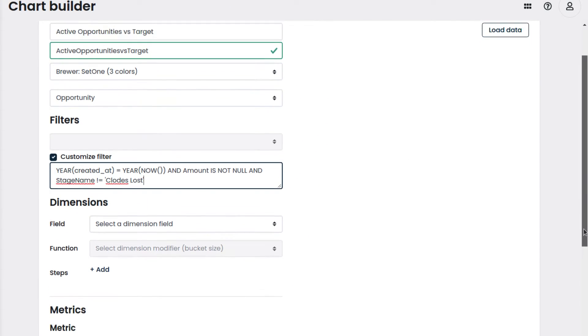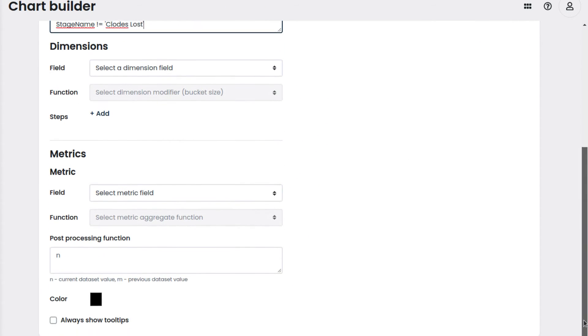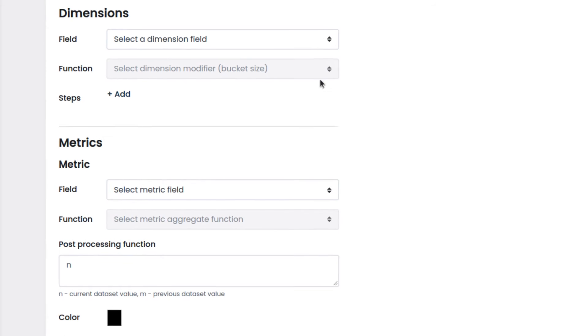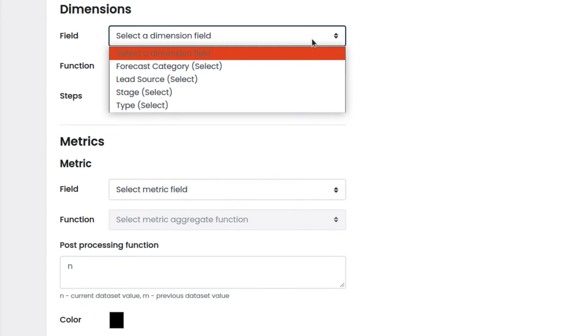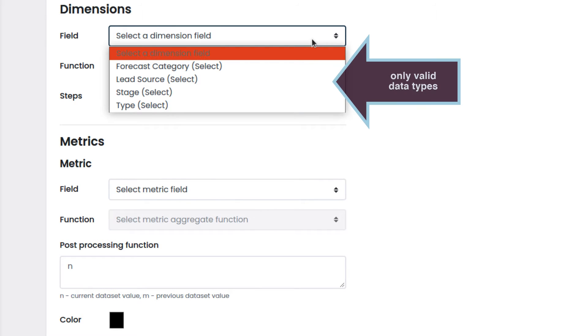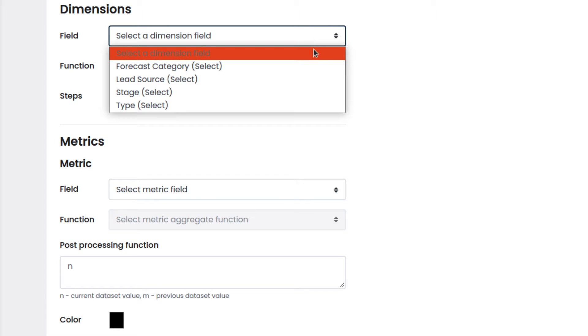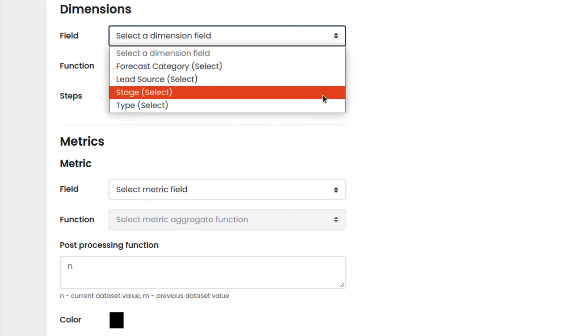In dimensions, we will select the field used to compute the data that will be visualized on the chart. This dropdown will contain only the valid data types that can be used. First, we select stage, which contains the data we want.